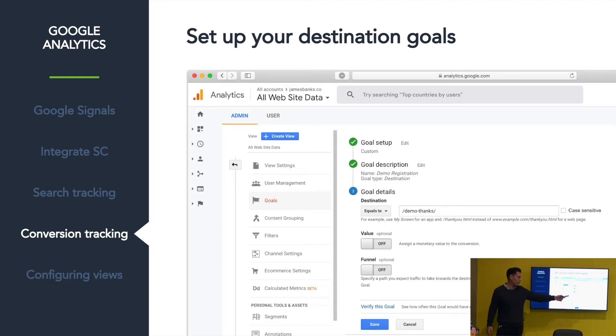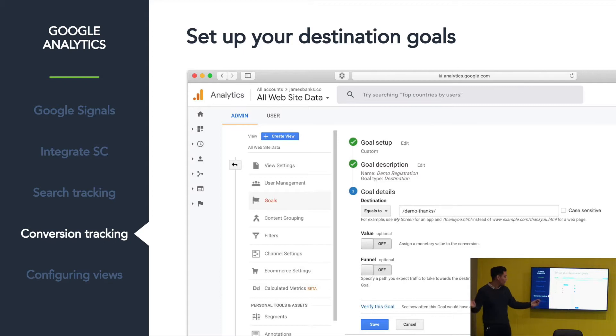All you've got to do is put in the back of the URL, save it, and it's done. Simple as that — so easy.